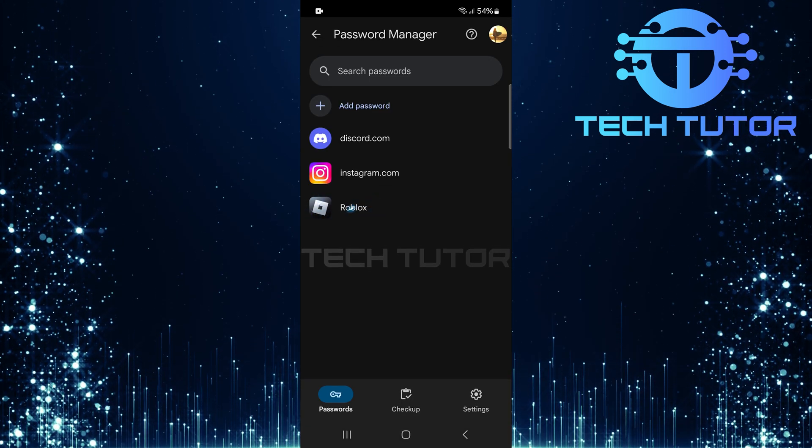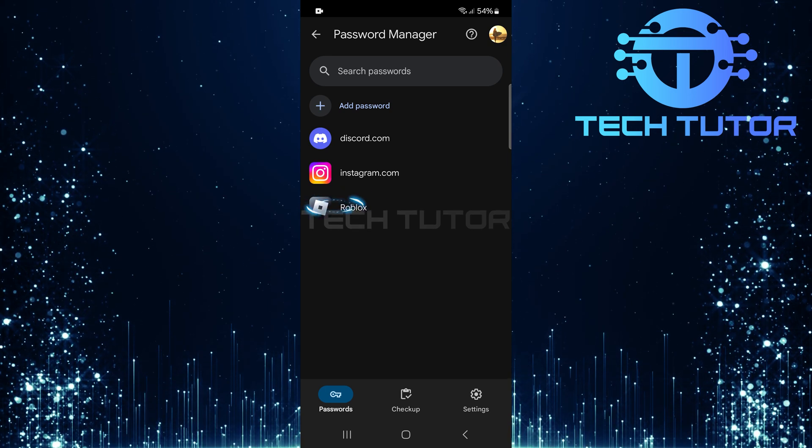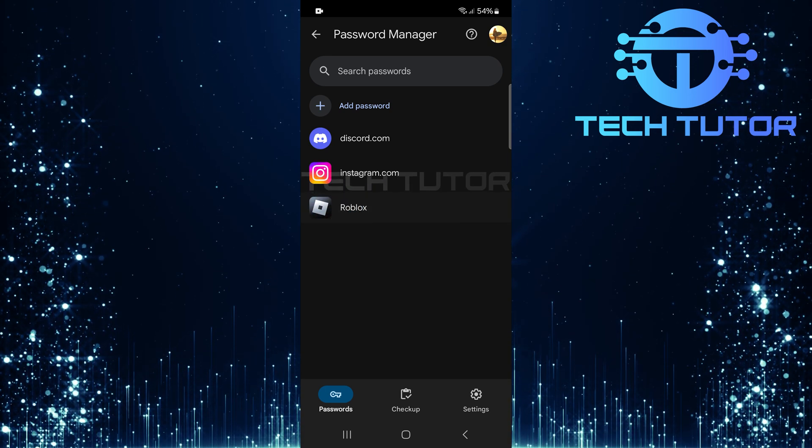Look for Roblox in your saved passwords list. Once found, tap on it.